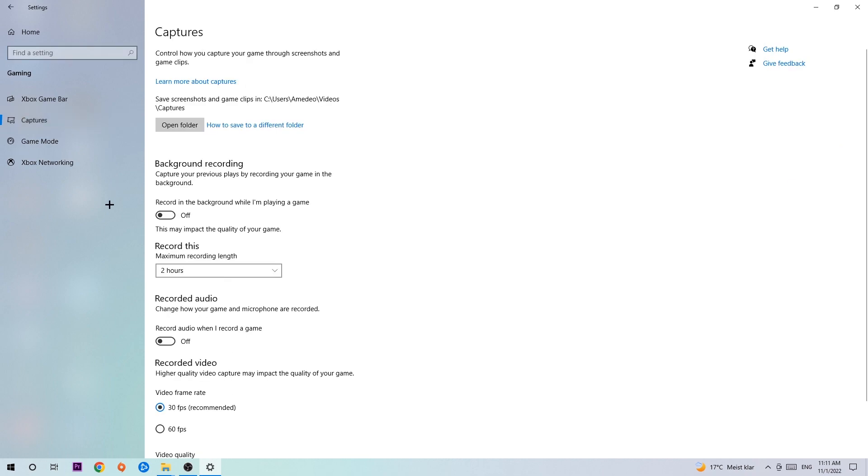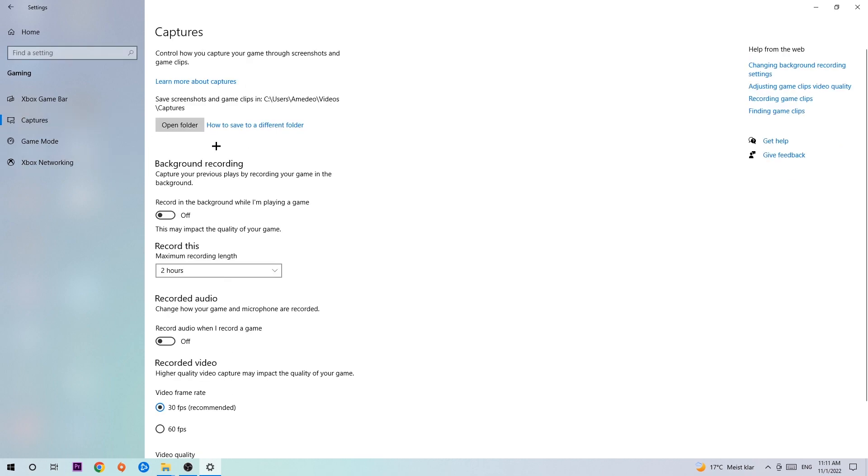Once it loads, go to Background Recording and find 'Record in the background while I'm playing a game.' Obviously turn this off, because if you're recording something in your background, especially on low-end or bad PCs, it will impact your performance really badly. You don't want that, so simply turn this off. Afterwards, hit Game Mode.